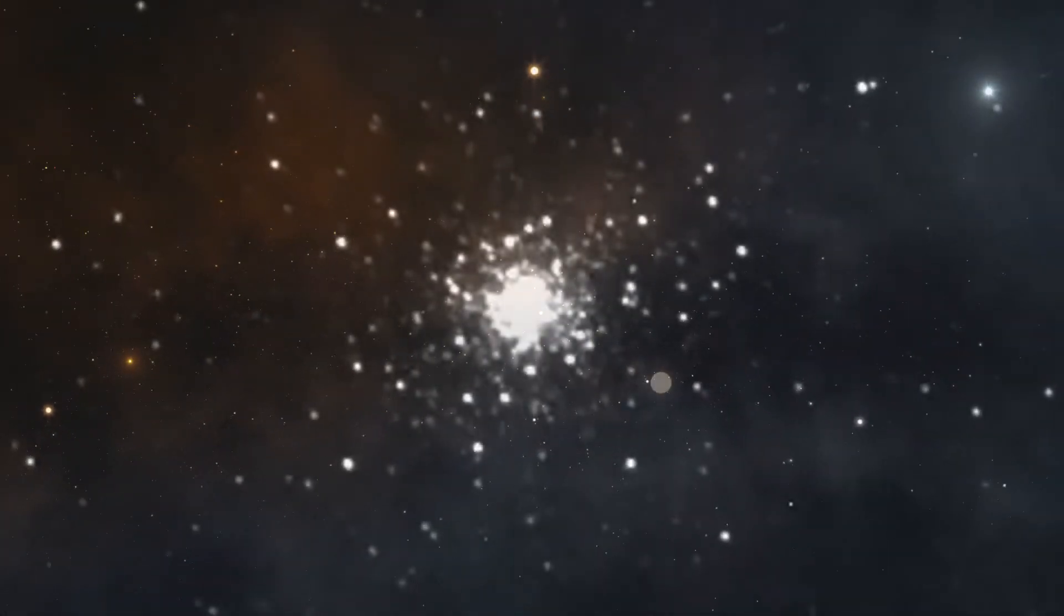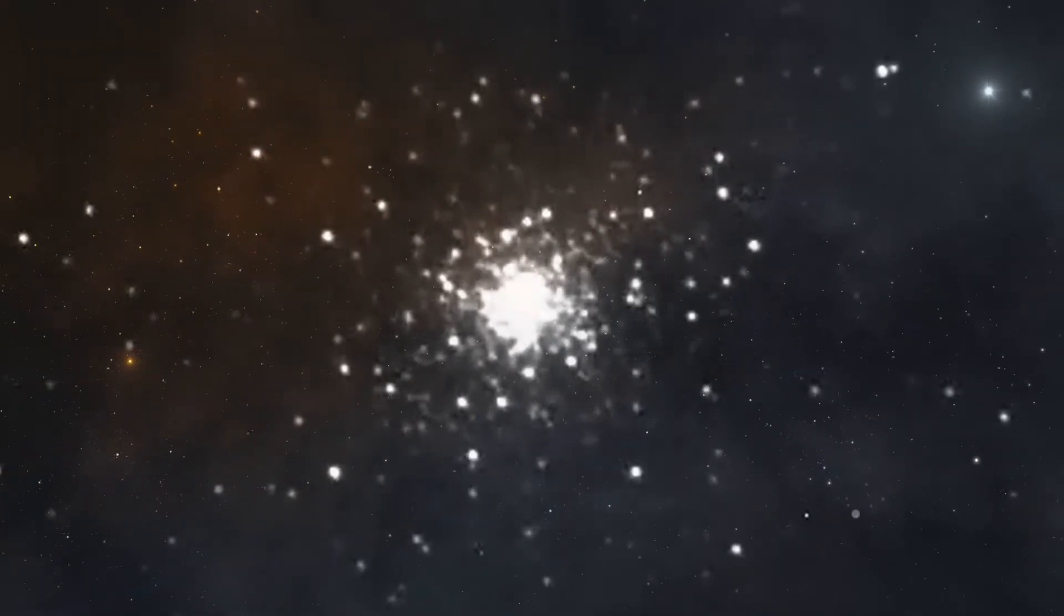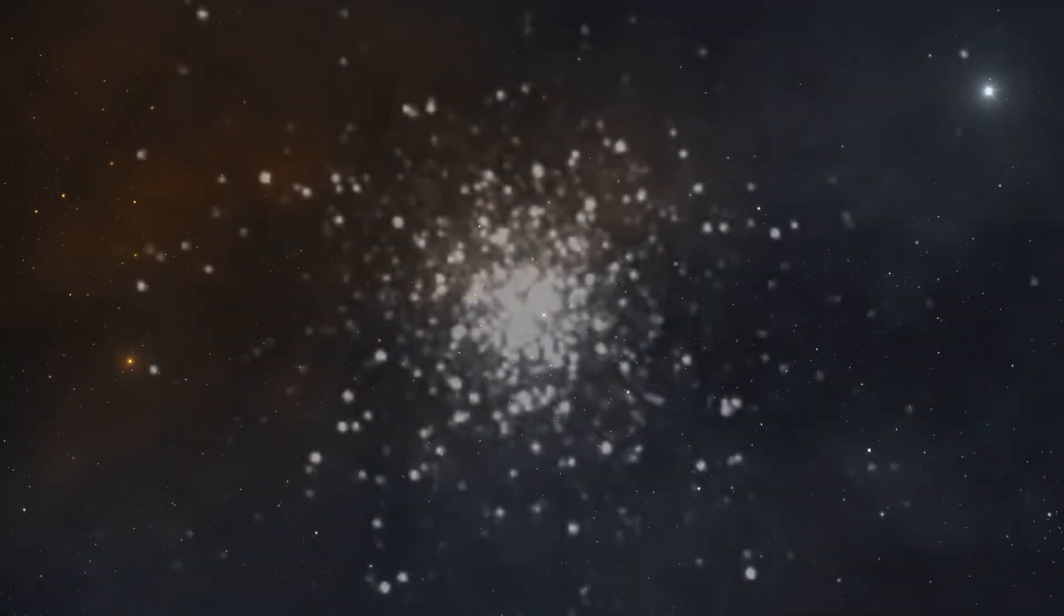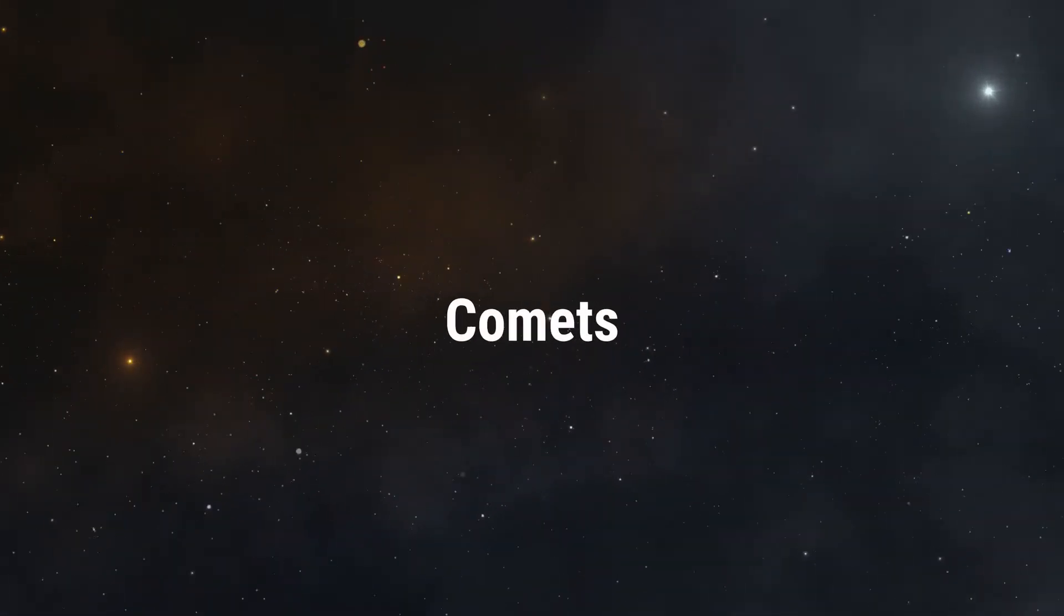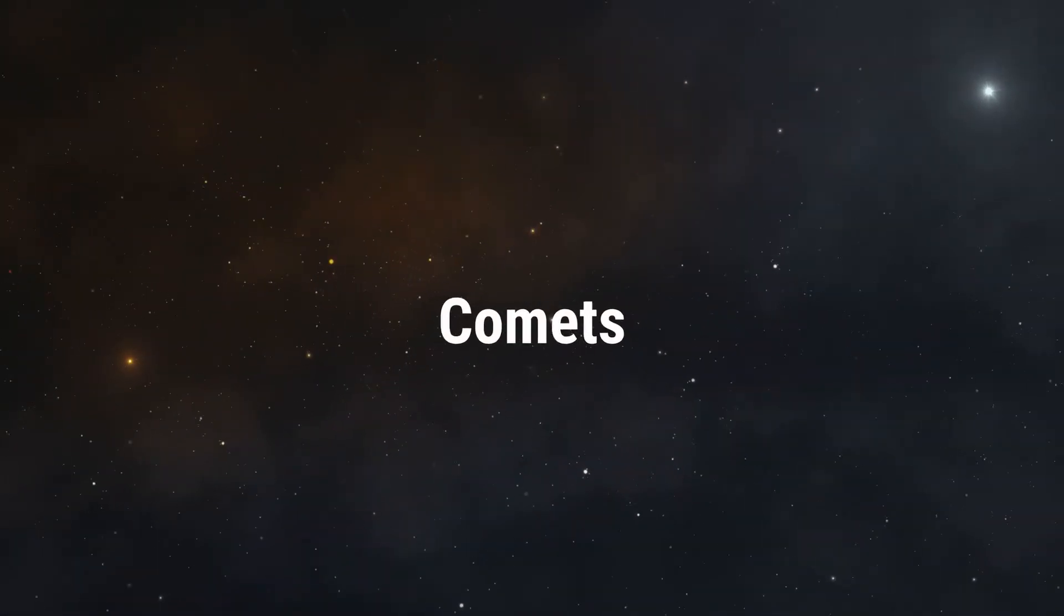The globular clusters contain the most ancient stars in the universe. The stars are made up of the stuff left over from the Big Bang. Oh, we got it, there it is.